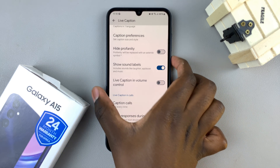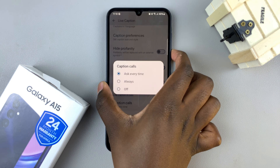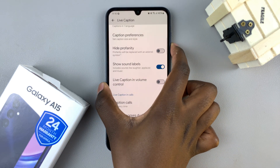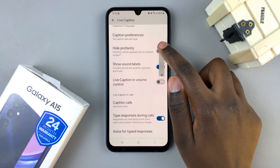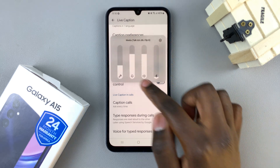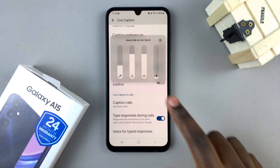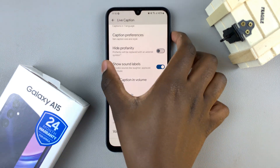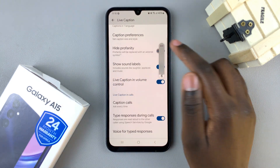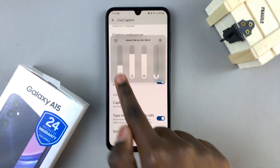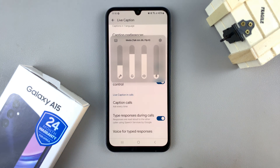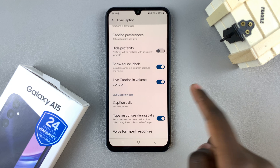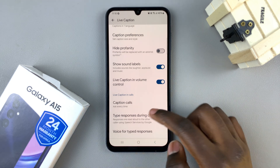So if it's disabled, you'll notice in your volume menu that you can't find the live caption button. But if it's enabled, in your volume menu you should notice it right there. So that's up to you to enable or disable it.